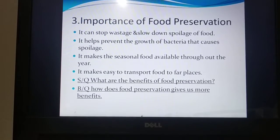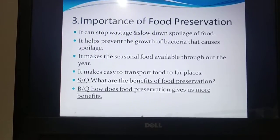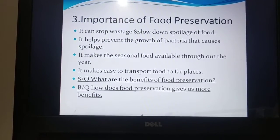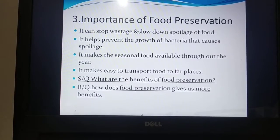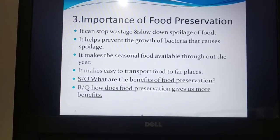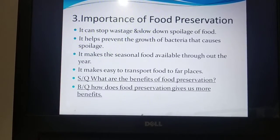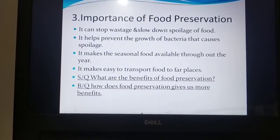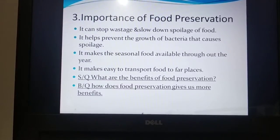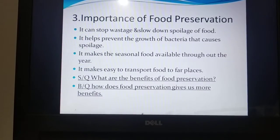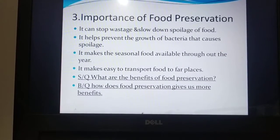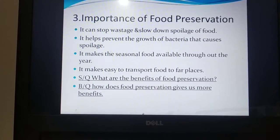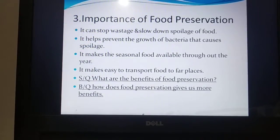From this topic you will be able to answer a short question: what are the benefits of food preservation? The benefits of food preservation are: seasonal food is available throughout the year, and it makes it easy to transport food to faraway places. There is also one broad question: how does food preservation give us more benefits? For answering the broad question, write five points — you can use these four points and make one more by yourself.